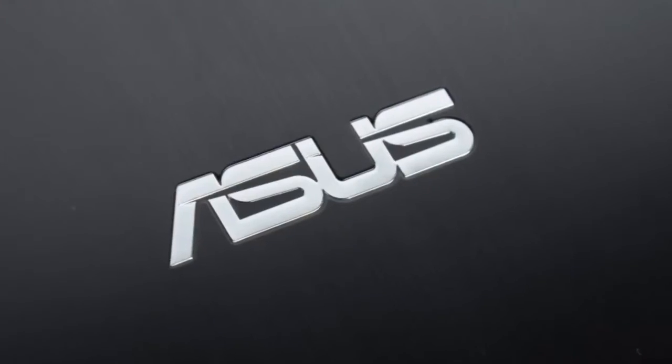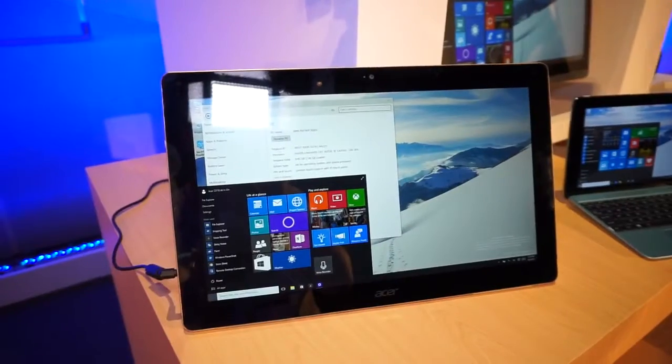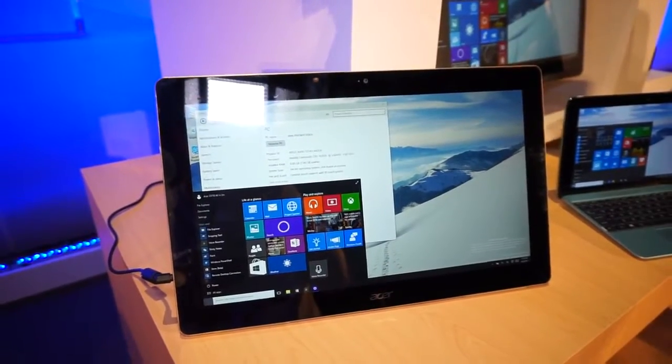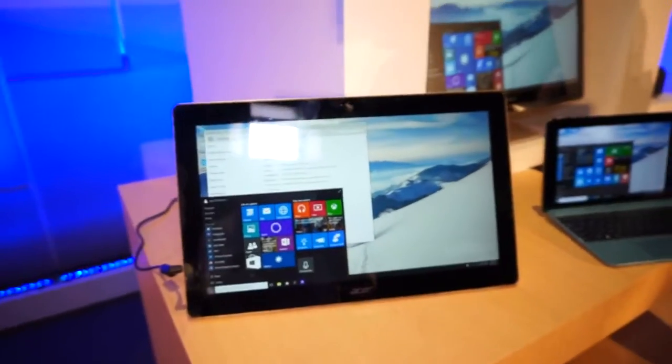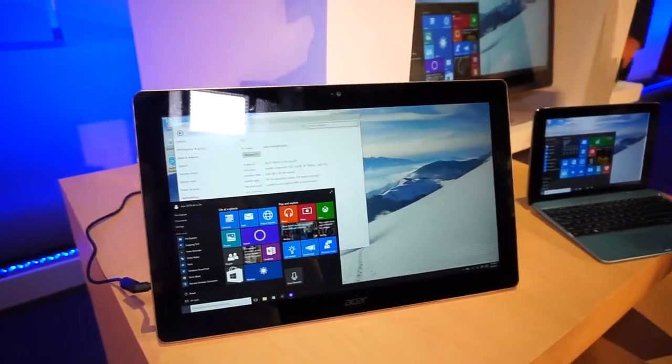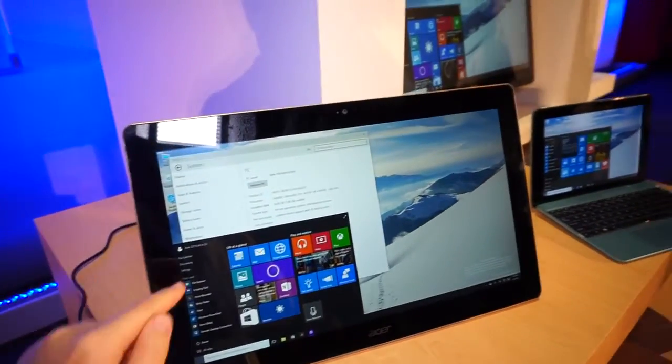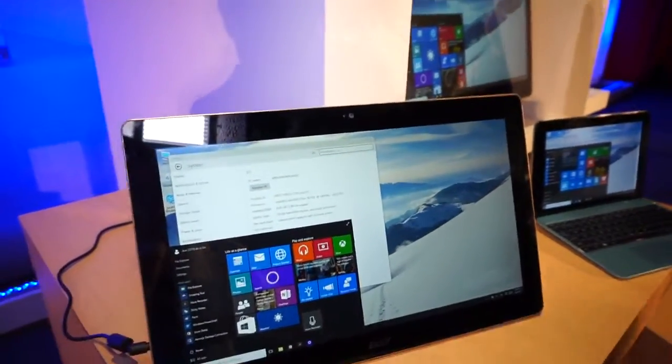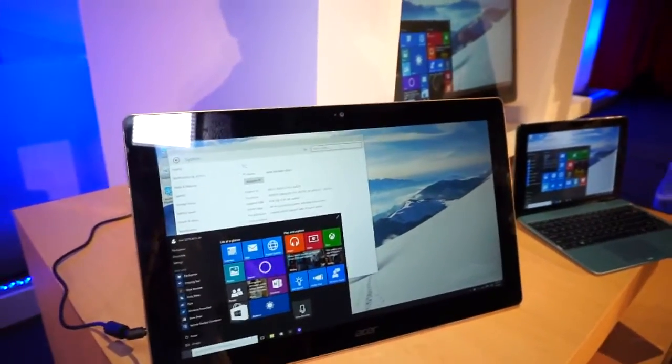This Mobile Geeks video is powered by ASUS. Hi, this is Daniel from MobileGeeks.com here at Computex 2015 and we are at the Microsoft press conference and this is the brand new Acer Z3710 all-in-one PC.